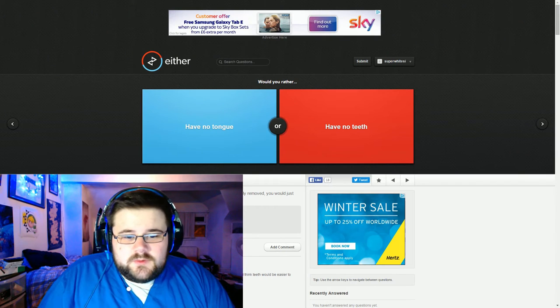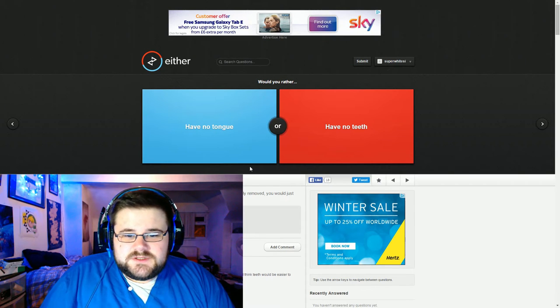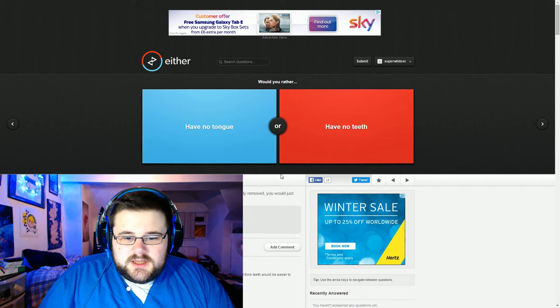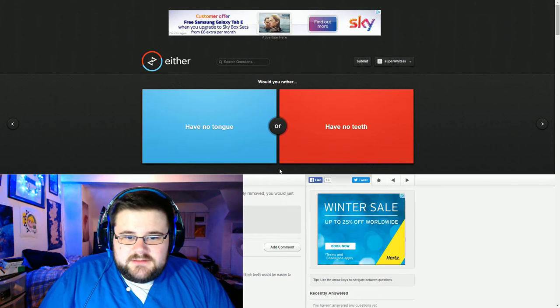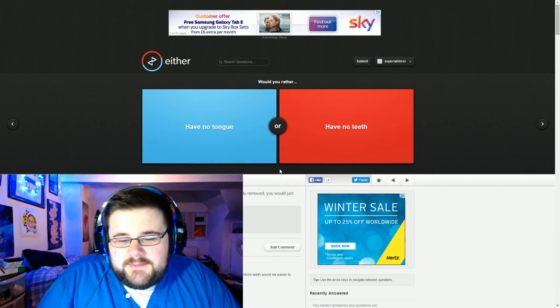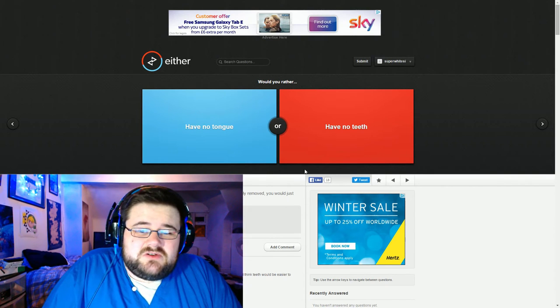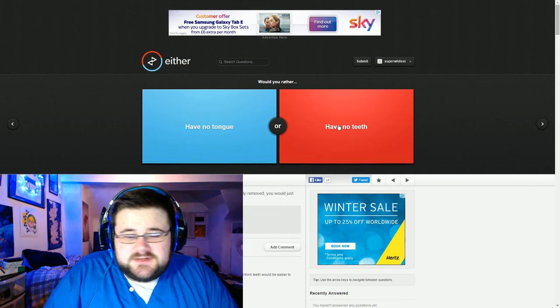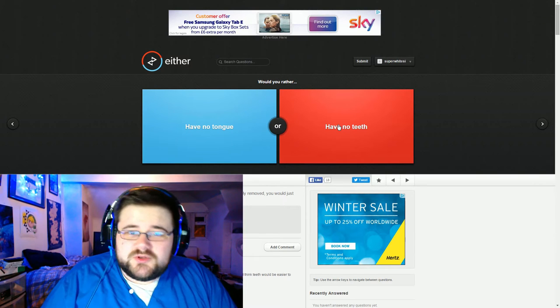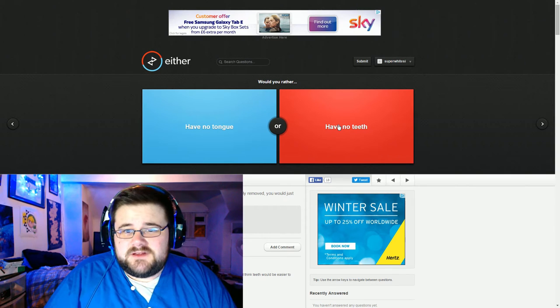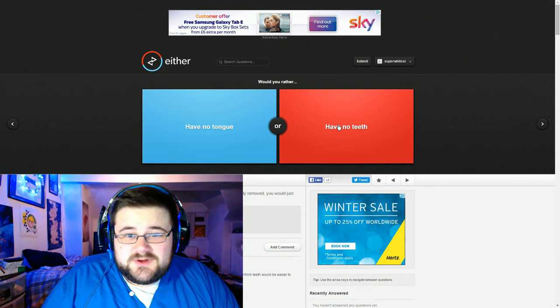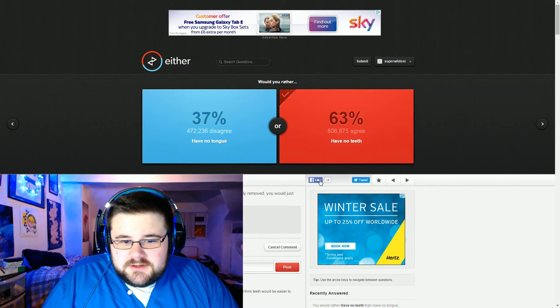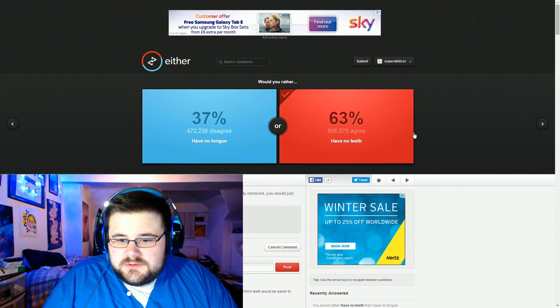So we've got a choice of have no tongue or have no teeth. Now you wouldn't be able to talk without a tongue. I can get dentures so I'd probably just rather have no teeth because speaking is really important. I wouldn't be able to do the reaction videos for you or the gameplay videos for you if I had no tongue. Whereas if I had no teeth, yeah. So yeah majority of people would agree I was there.